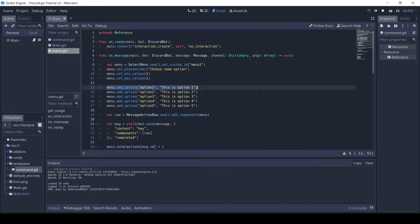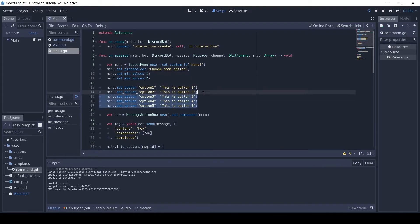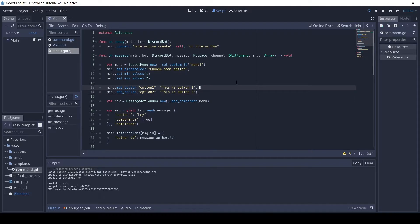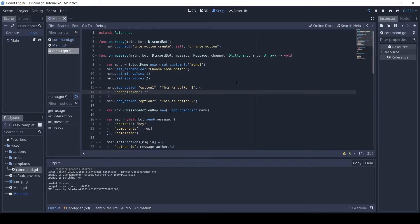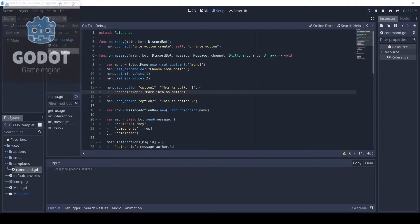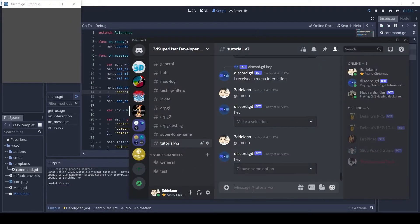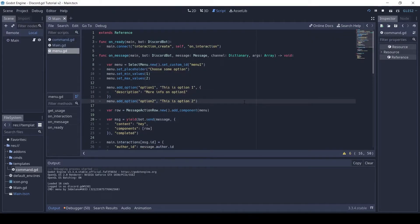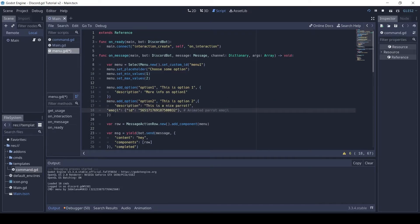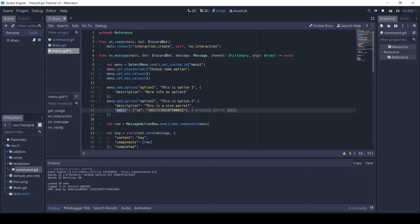You can optionally set a description or emoji for an option. Here I will set a description by passing a dictionary with a description to the addOption method. For the second option, I have given it a description and a custom emoji. Note that only custom emojis will work.